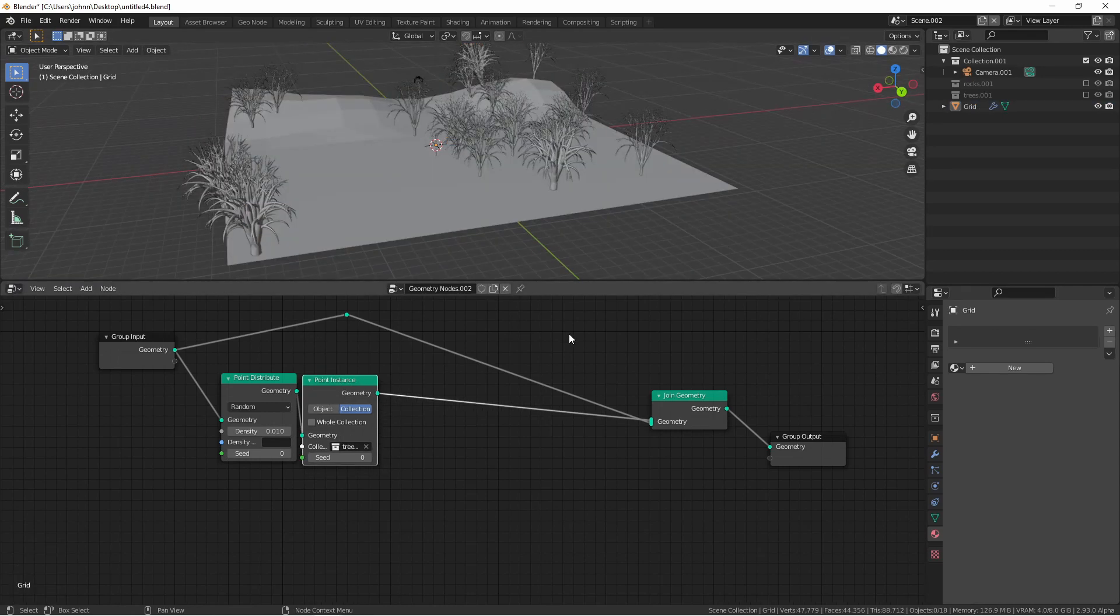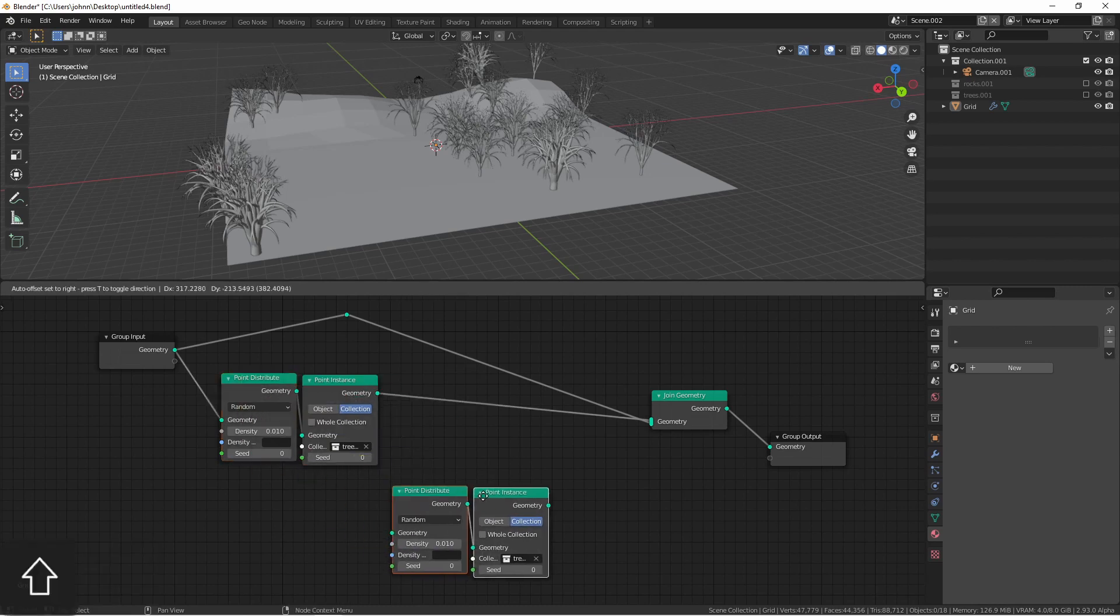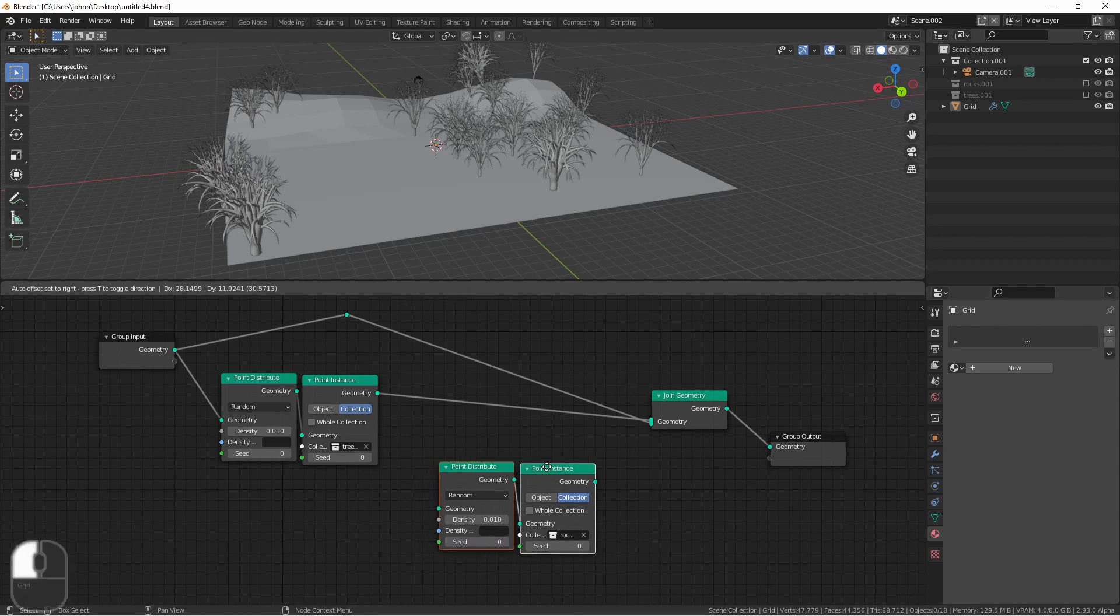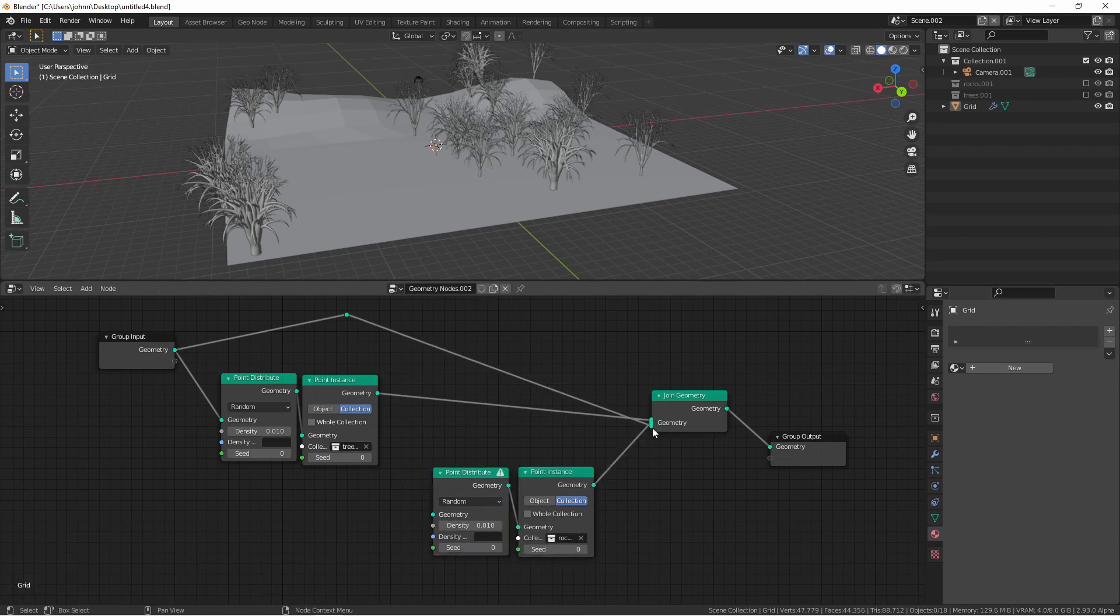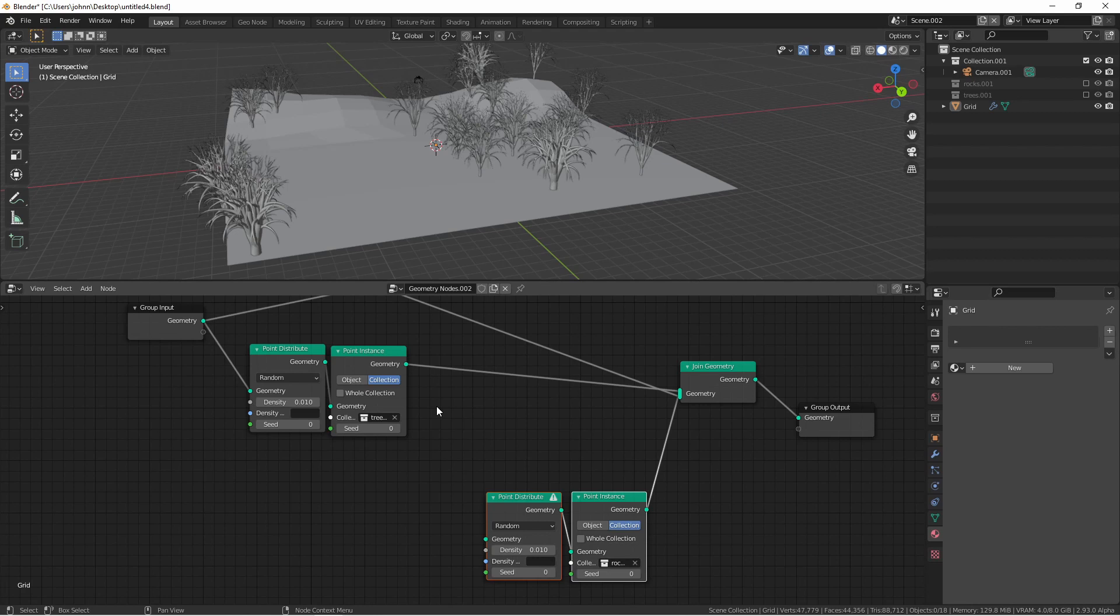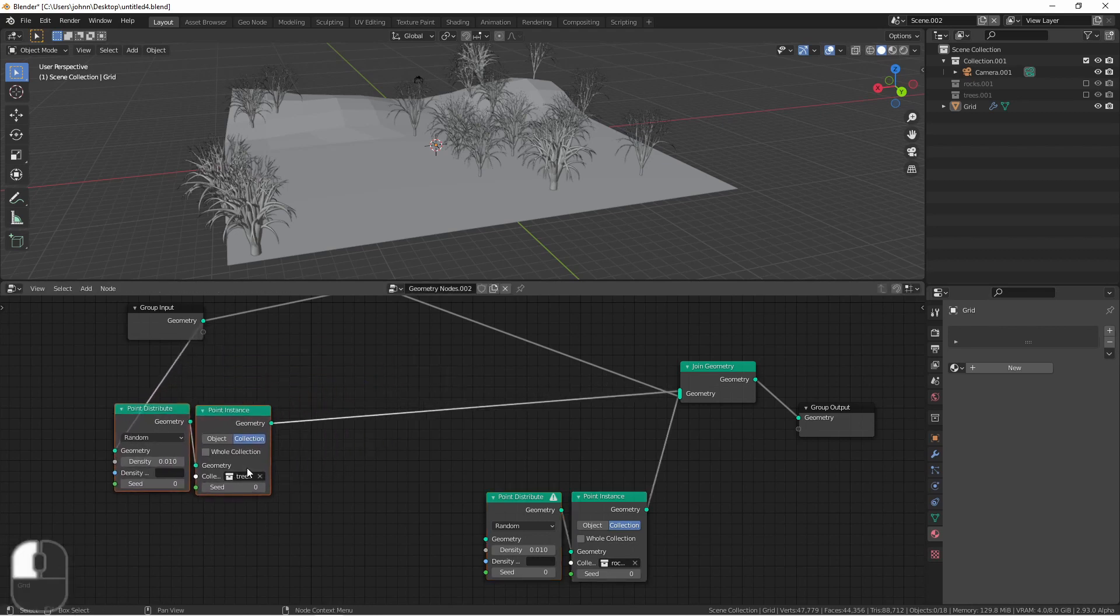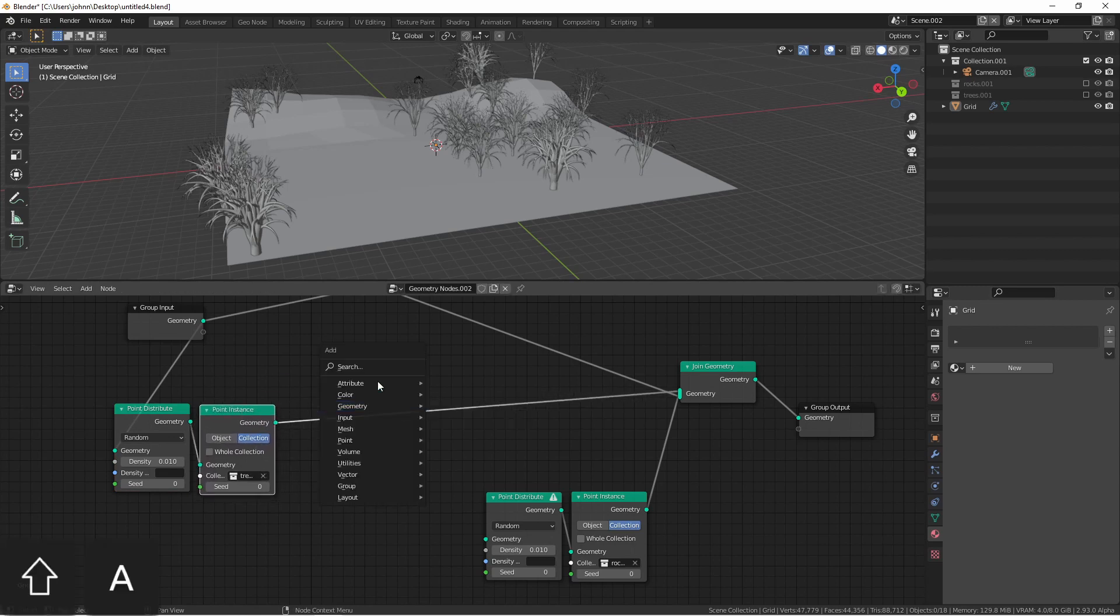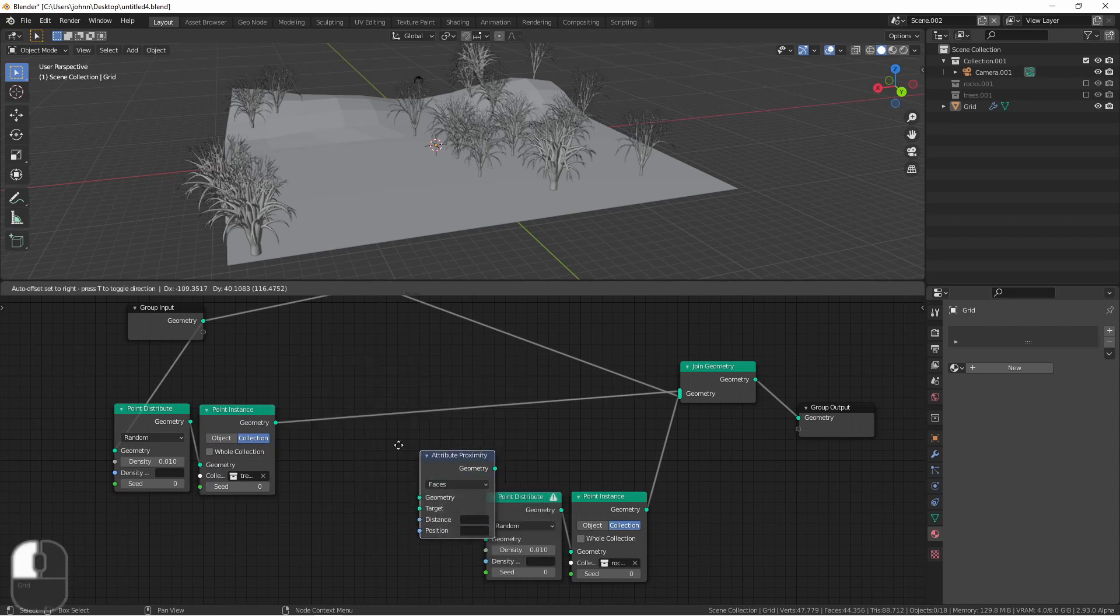Next we want to instance our rocks. I'm gonna copy these two nodes and point this one to my rocks group instead of my tree group. I'll put this output in the geometry as well. But now we need to decide where the rocks will be created. We want them to be clumped around the bottoms of the trees. So we need to use the geometry of the trees which is coming out of this point instance node here and use that to drive an attribute proximity node.